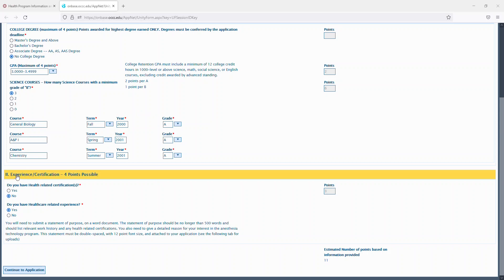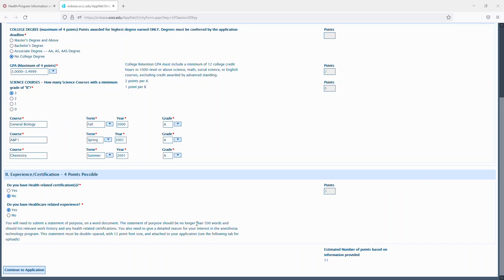Below under the experience and certifications, you'll state if you have a health-related certification, yes or no, you'll get a point if you do. And then if you have any healthcare-related experience. And if you do, you'll need to submit a statement of purpose on a Word document, which should be no longer than 500 words that list your relevant work experience and any health-related certifications if you do.